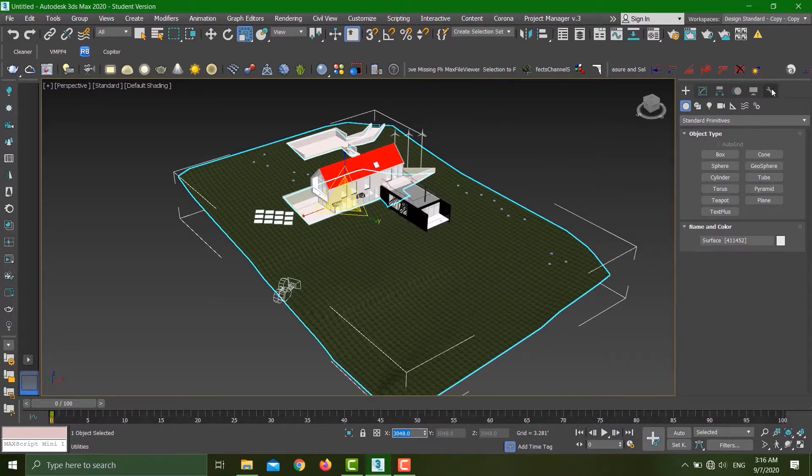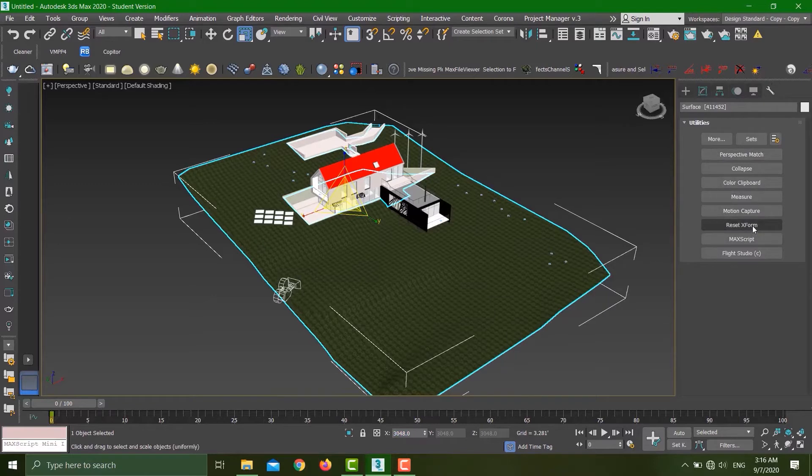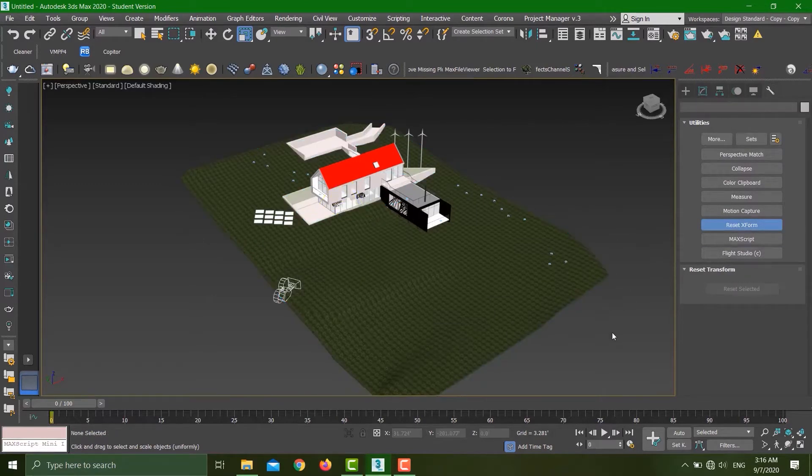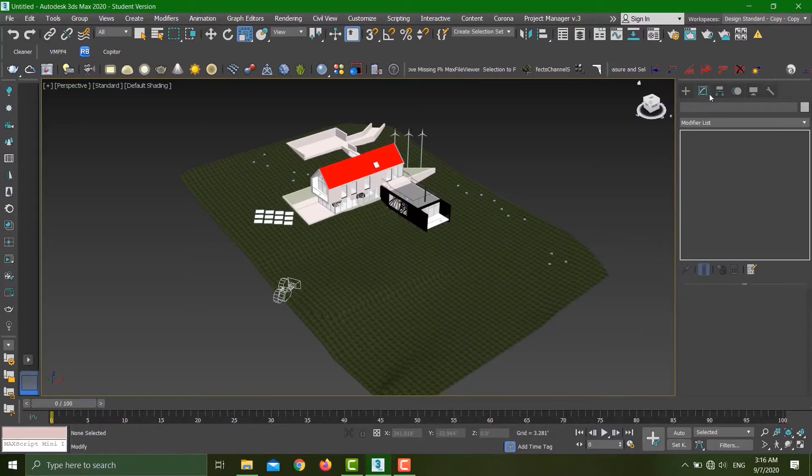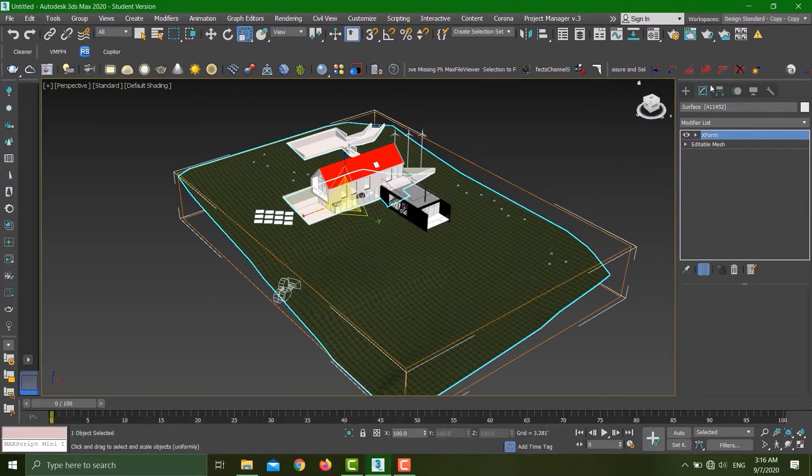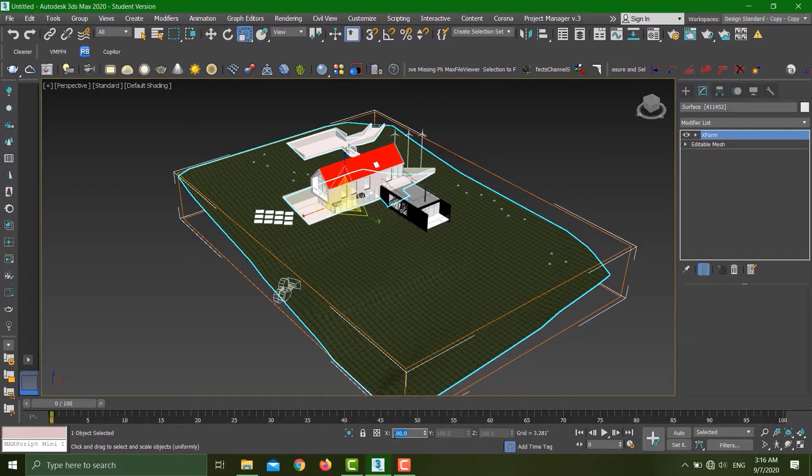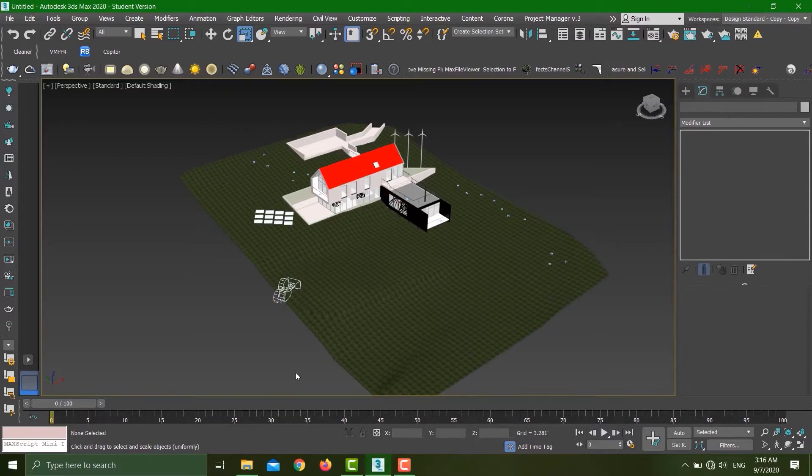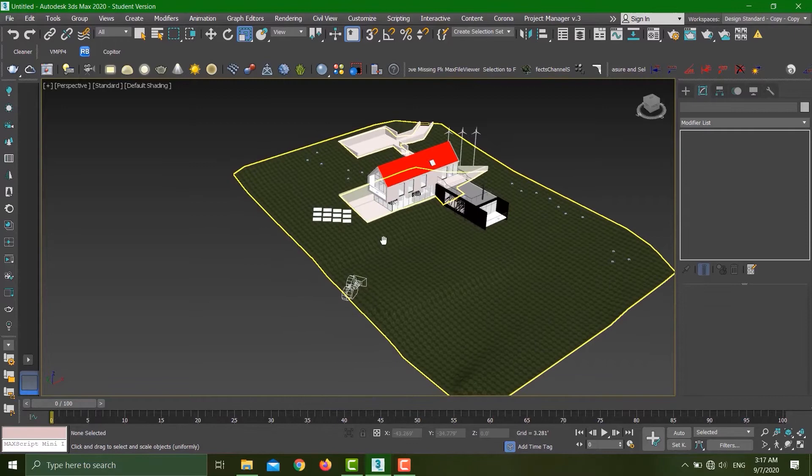In order to make this 100%, you have to go to Utilities at the end, select Reset X-form, Reset Selected. Nothing happened. In order to see the change, you have to select Modify, and you see I now have the X-form modifier, and if I select, at the bottom I have 100%. So now if I apply any of the textures, they are going to come just fine.